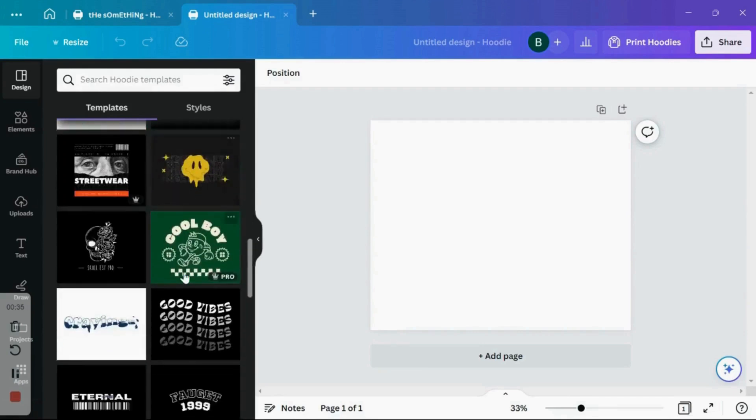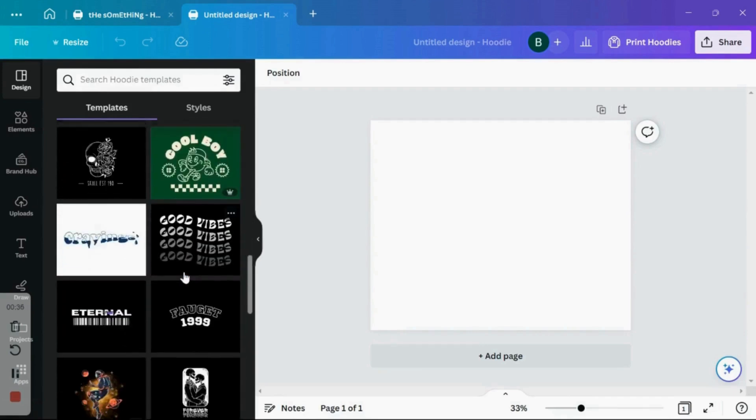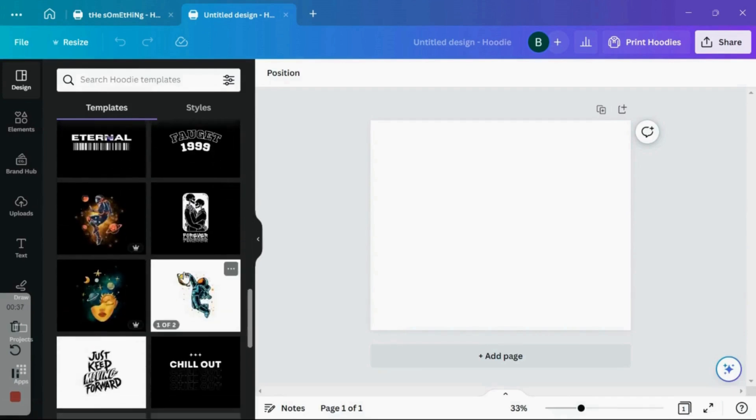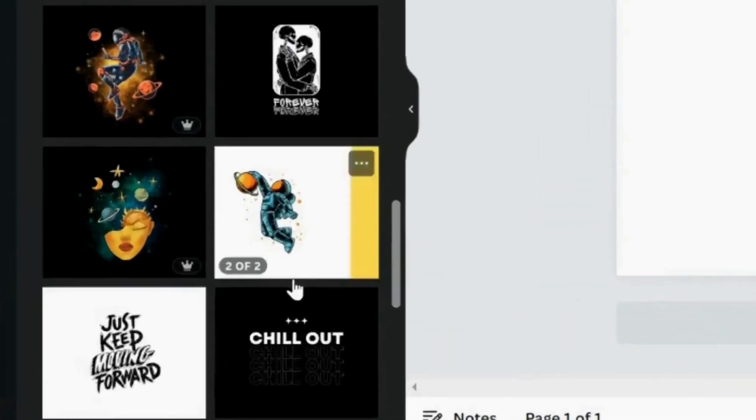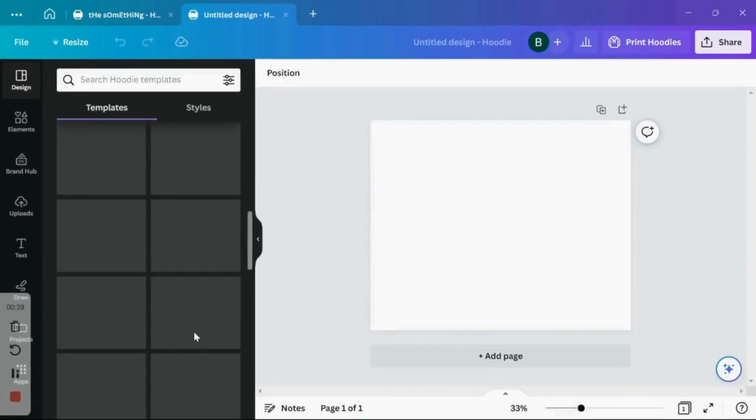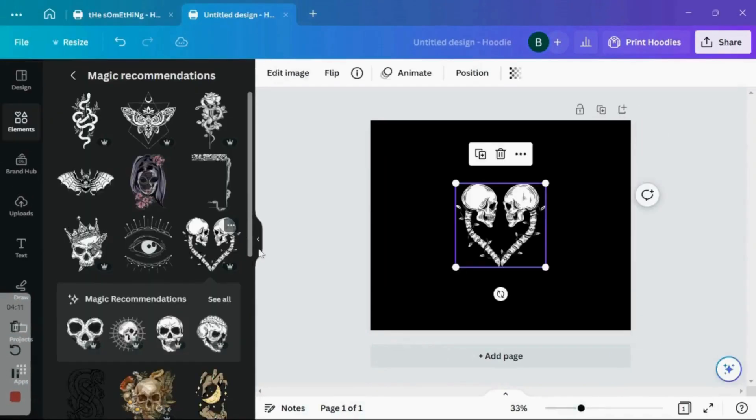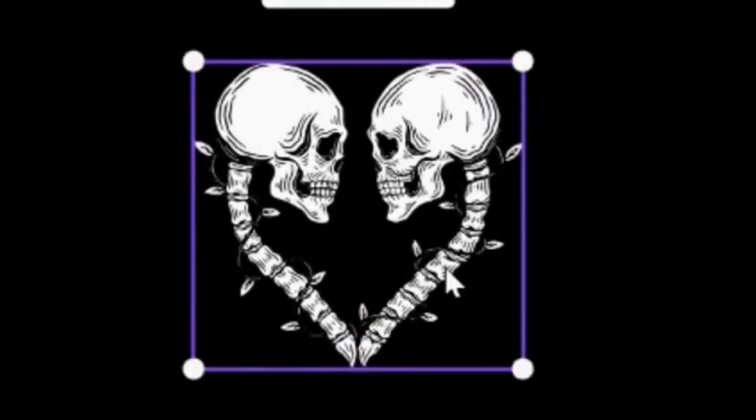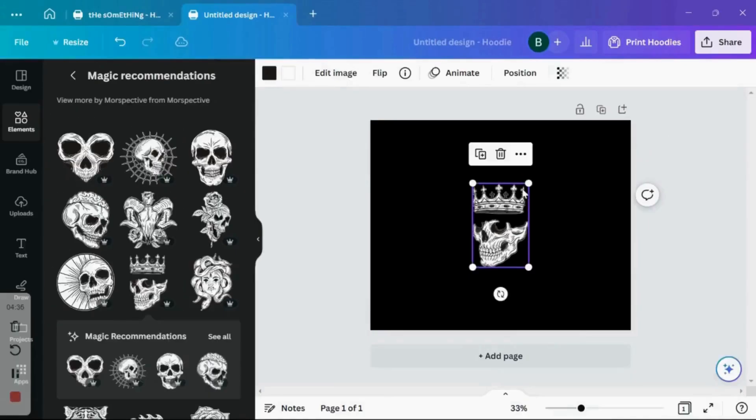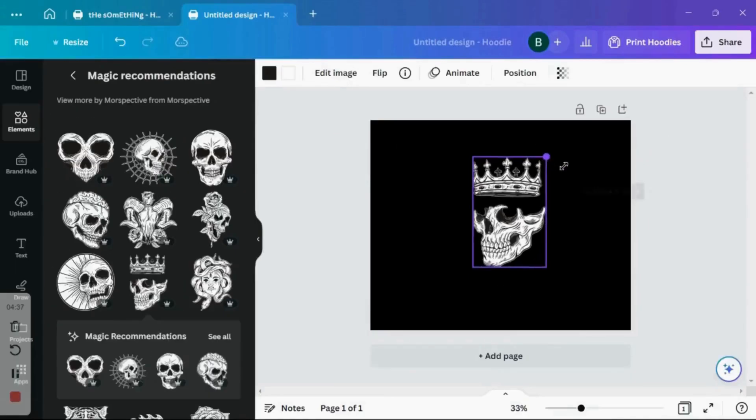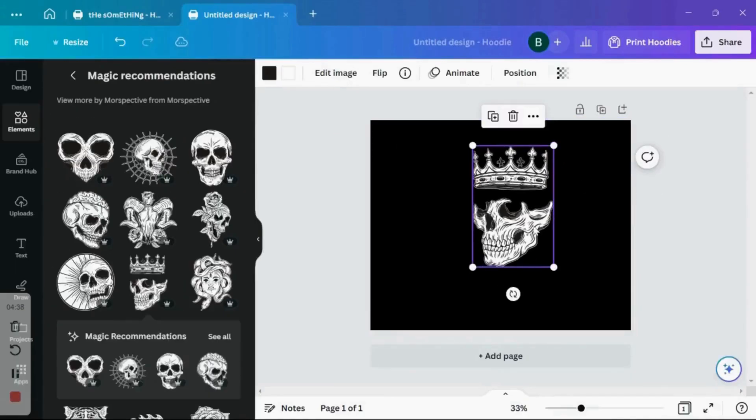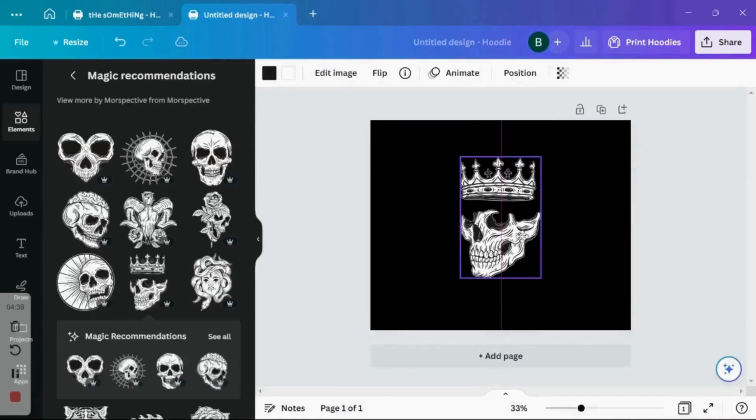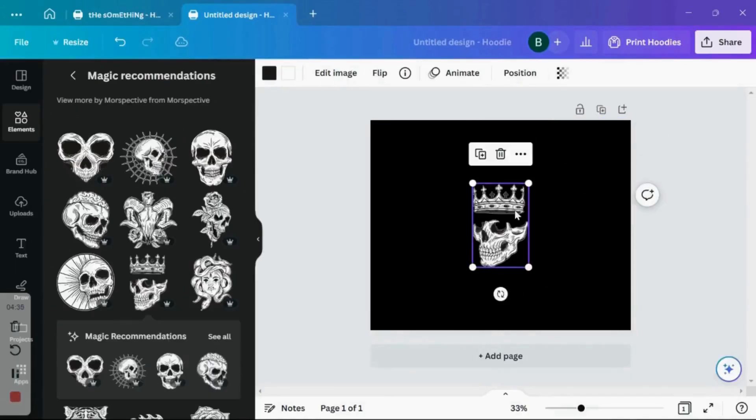Now just note you can't use Canva images as they are, you do need to alter them in some way before commercial use. Now I'm sticking with the white skulls on black hoodies theme, so I'm going to start looking through some of these magic recommendations from Canva. And these are just examples, take as much time as you need to design something you're happy with here.